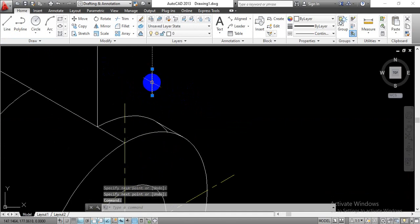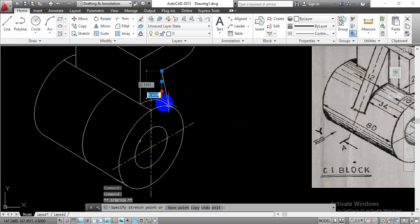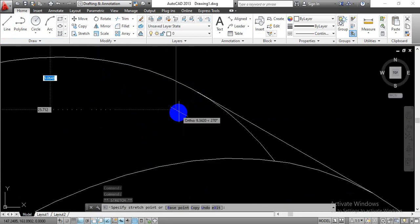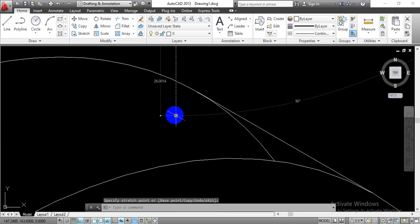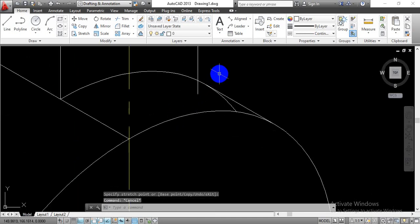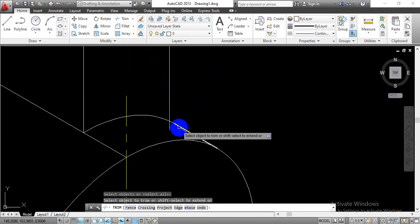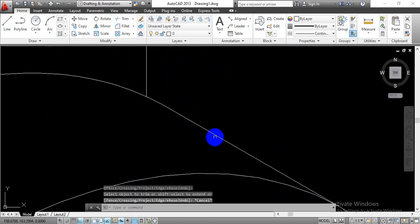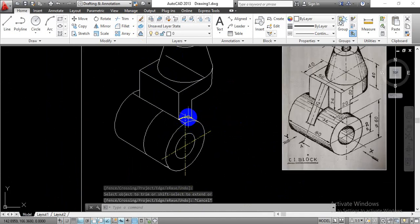Just go on trimming those extra lines that we have drawn for our reference. Now you can imagine we have completed this surface.